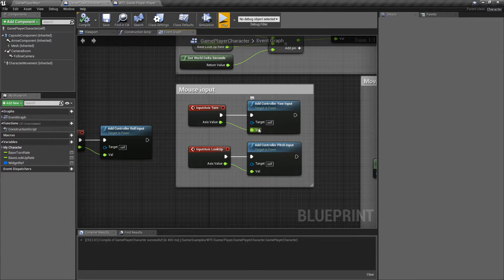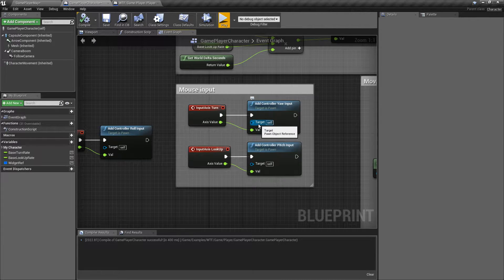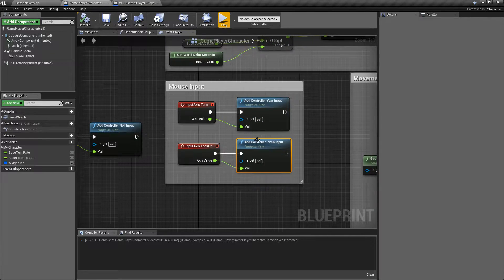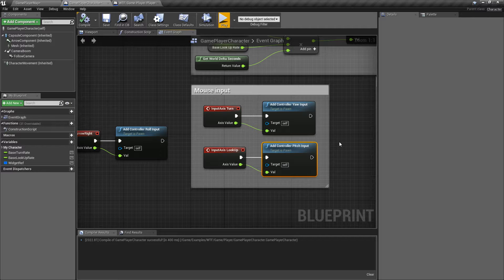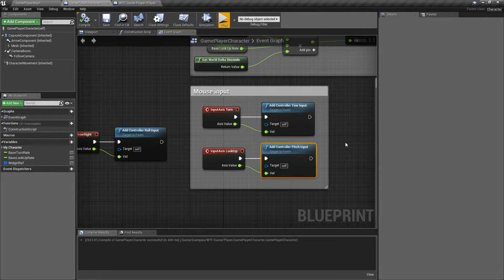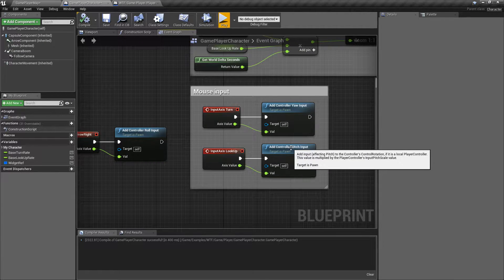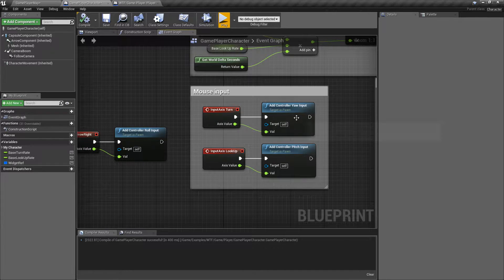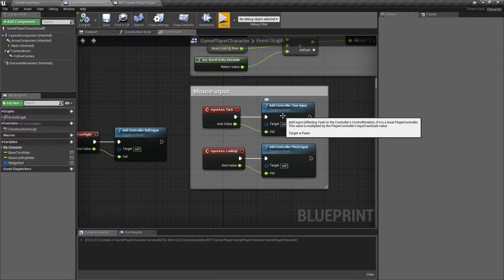What this does is it takes in a value — how much it should be adjusted — and it takes in a target, which is a pawn object reference. These nodes are used on the pawn itself that you want to adjust the controller input on. There are separate nodes for the controller itself that we'll be covering in a separate video, but these Add Controller Yaw, Roll, and Pitch nodes are usually on your pawn that is being controlled by the controller, and it passes this input over to the controller and then applies those values.